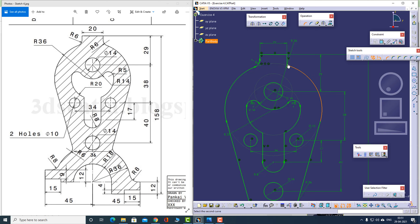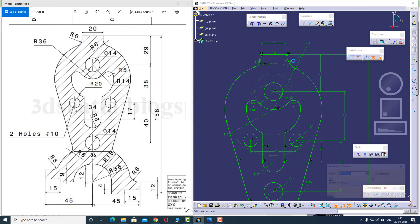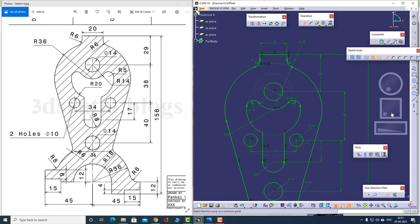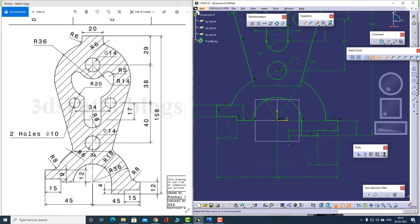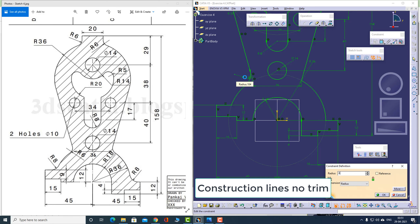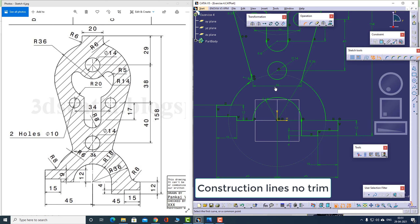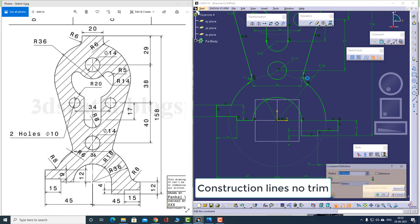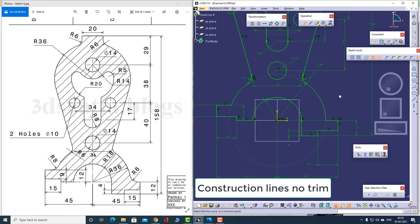This radius is actually 6, so let me make this 6. This radius is also 6. Let's move downwards — I'll use the no-trim option, construction lines trim. I'll apply the radius between these two — this will be 6. I'm using construction lines trim because I've applied this particular constraint on these points and I don't want this point to be lost. This is also 6.